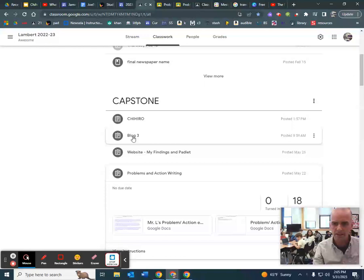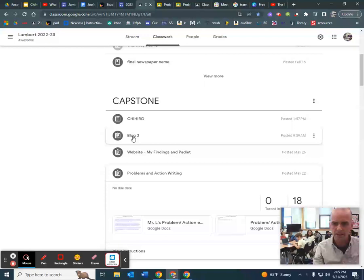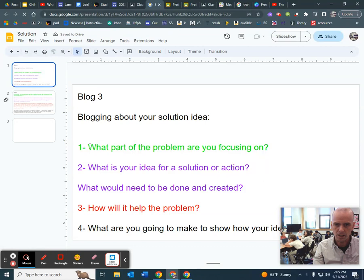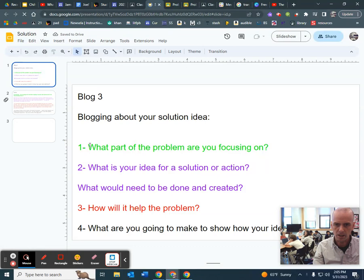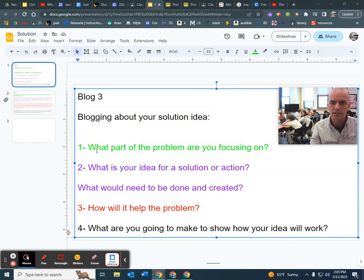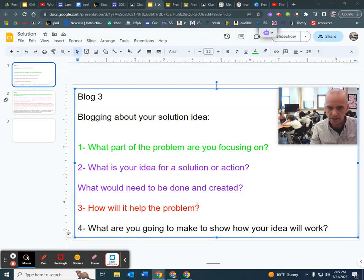So if he goes to Capstone, he clicks here on blog three. And here is my example. So they're going to write a blog that talks about the thing they're going to do to solve their problem. So what part of the problem are you focusing on? What is your idea for a solution or action? How will it help the problem? What are you going to make to show how your idea will work?